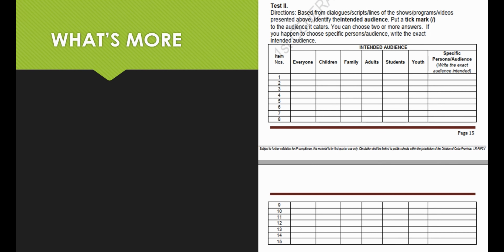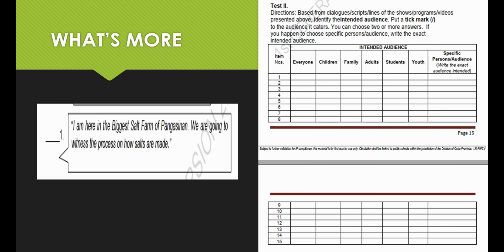For test 2, based from the dialogue, script, or lines of the shows, programs, or videos presented in test 1, identify the intended audience. Put a check to the audience that it caters to — you can choose 2 or more answers. If you choose specific persons or audience, write the exact intended audience. For example, in number 1, the show about how salt is made can be watched by everyone — even children, families, adults, students, youth, and even those who are interested in how to make salt.